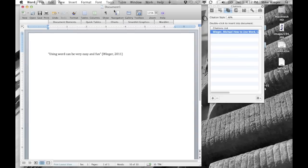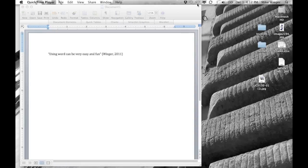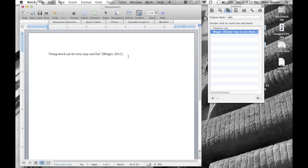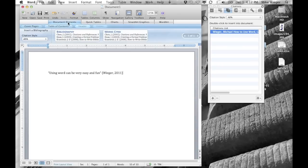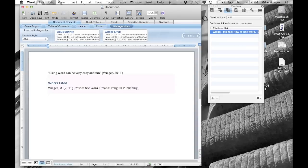Once you're done with your paper and you need a bibliography, that's also very simple. Click on the Document Elements tab and you'll see options for cover page, table of contents, header, footer, or bibliography. If you want to add a works cited, just click that and it takes all the sources you have on the right and puts them into a works cited for you — it'll alphabetize them if you have multiple sources.